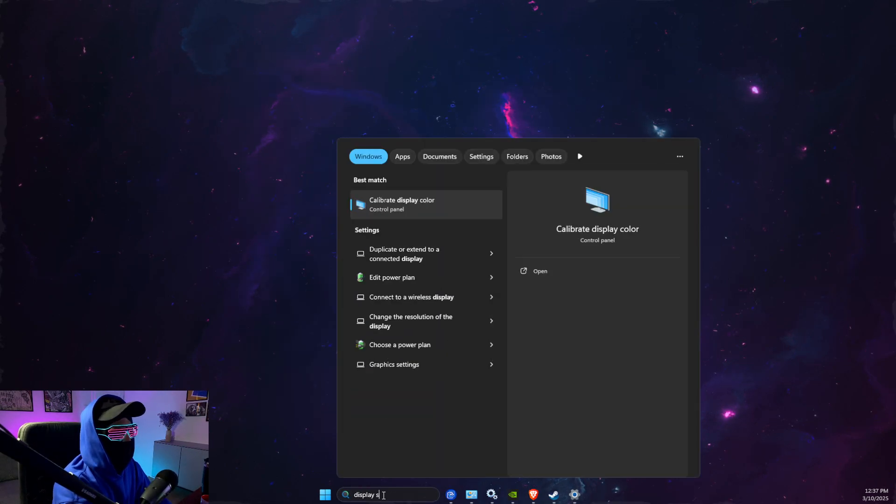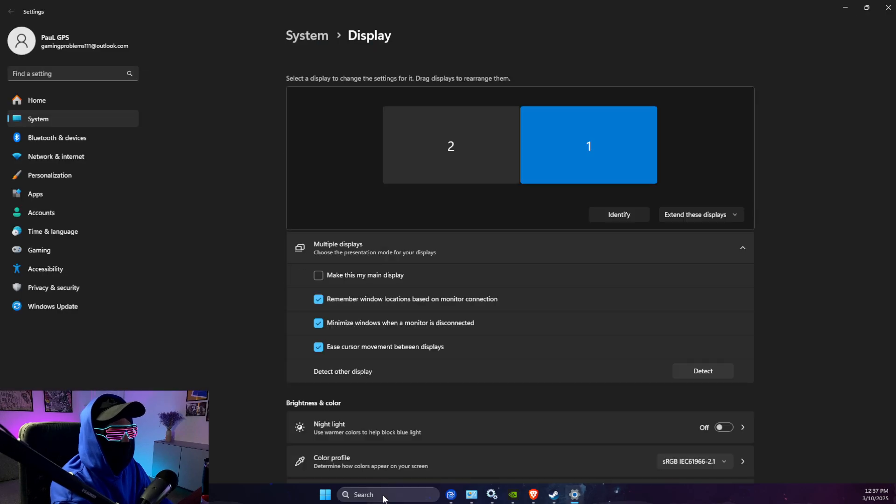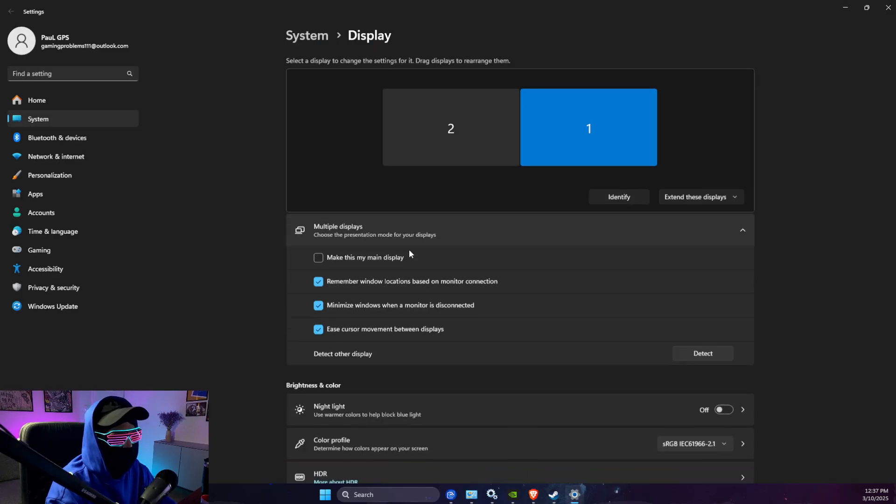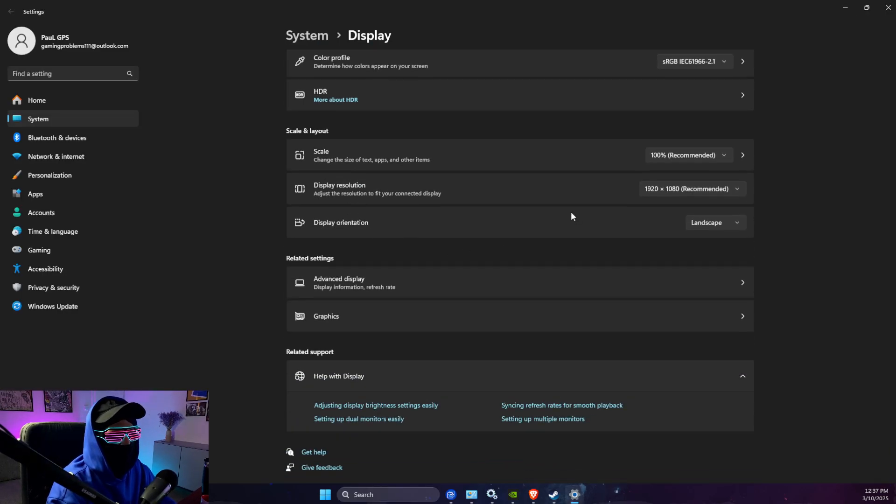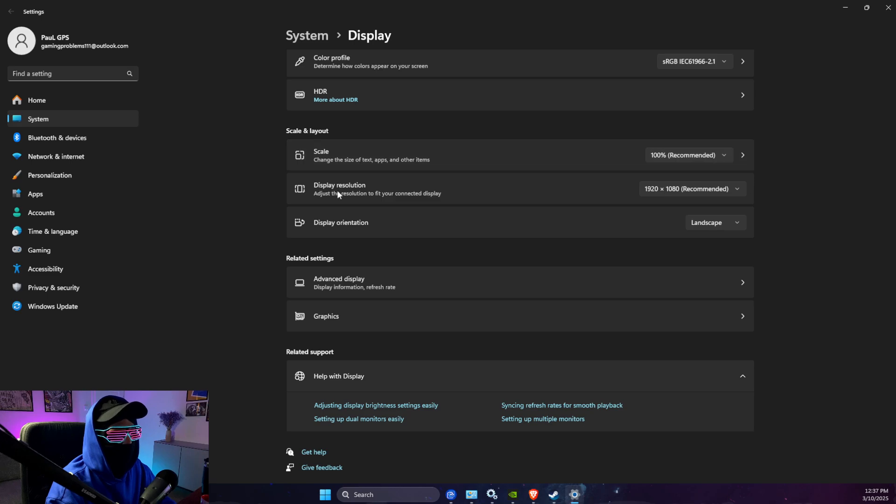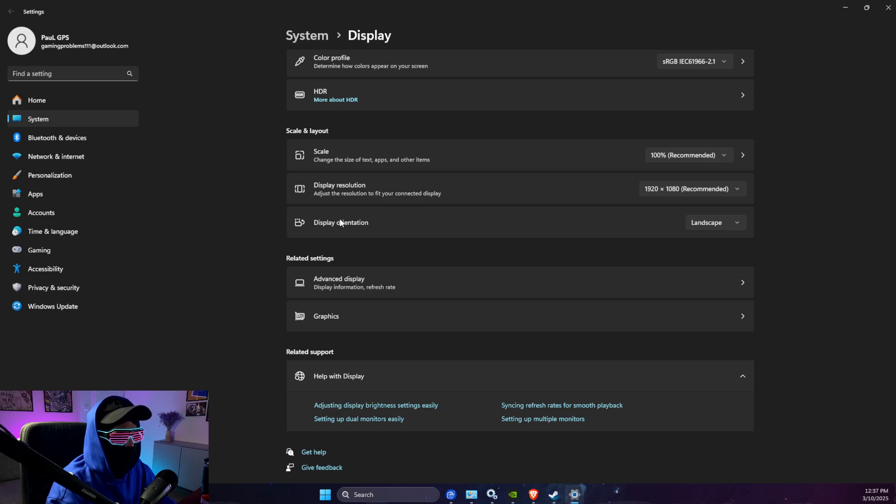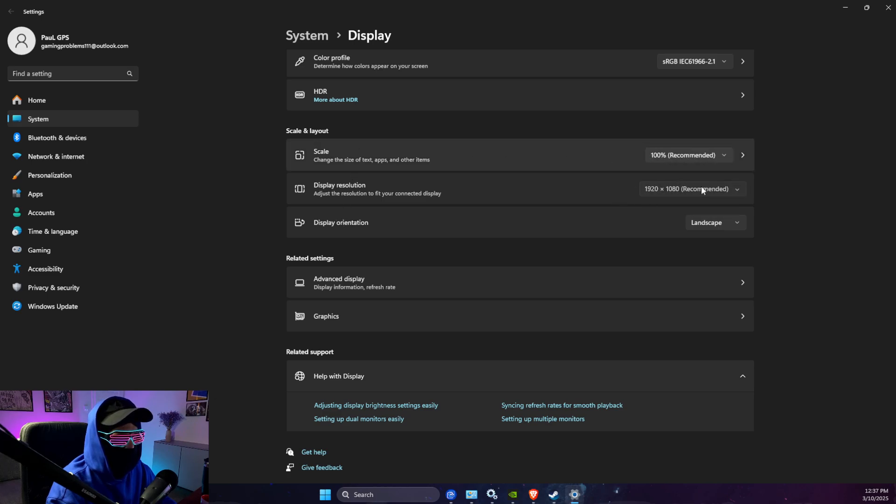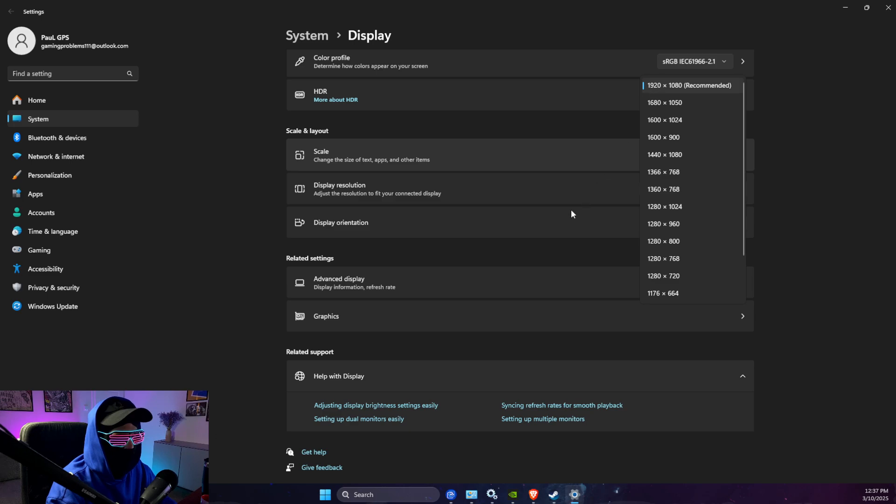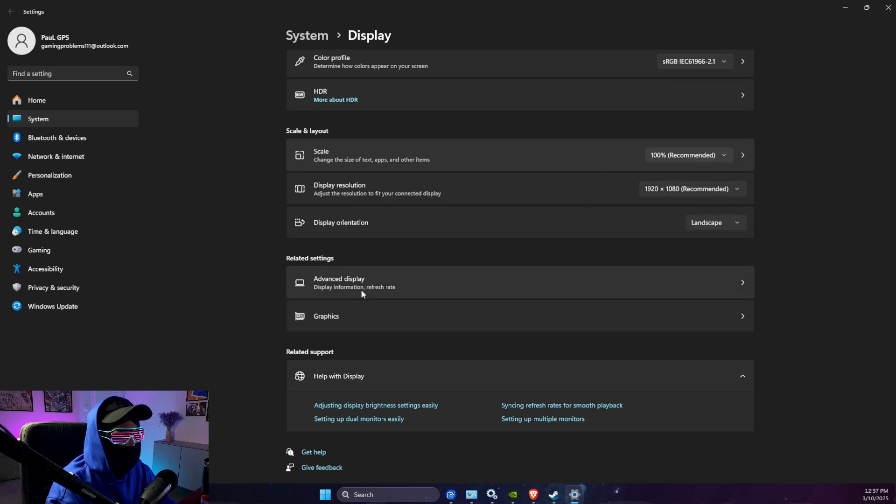And then here you can go to Display Settings. Scroll down a bit until you see scale, display resolution, and display orientation. As you can see, it should be recommended here. And then on Advanced Display,